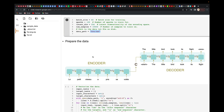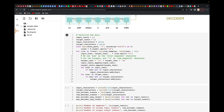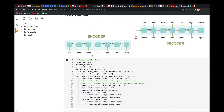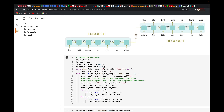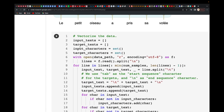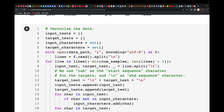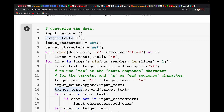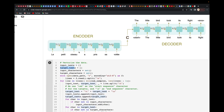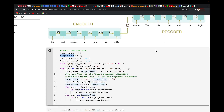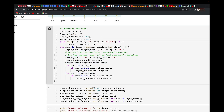Let's start by preparing the dataset. We've previously understood how the encoder and decoder work. We first need to create the vectorized data — we have our input text and the target text, the input characters and the target characters. The input texts are fed to the encoder, and the target is what we get out of the decoder.